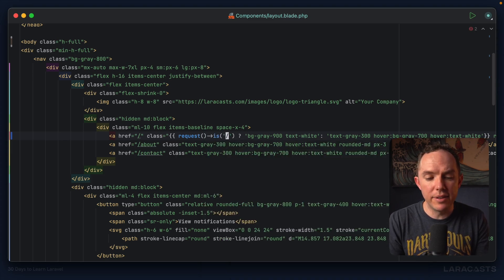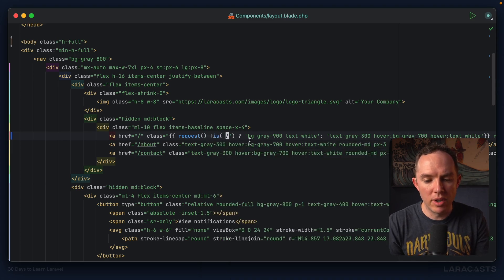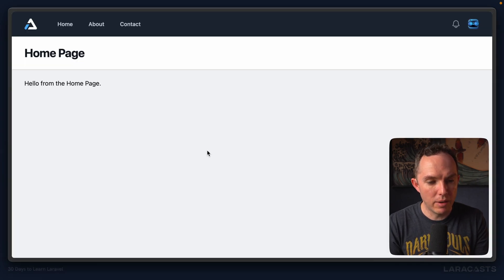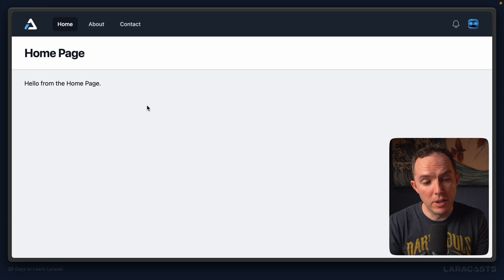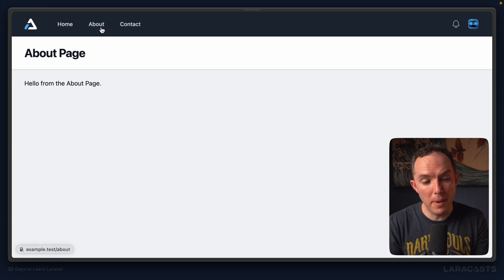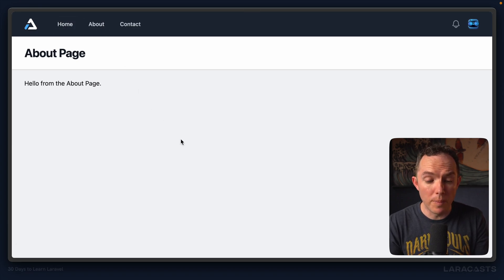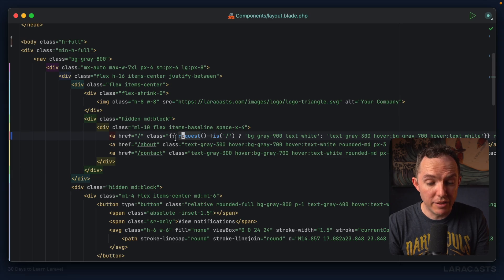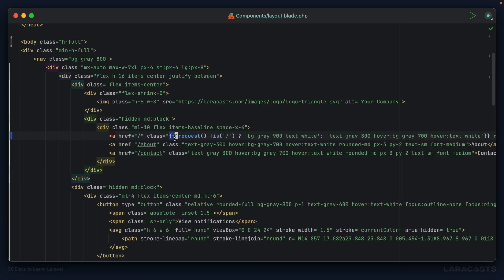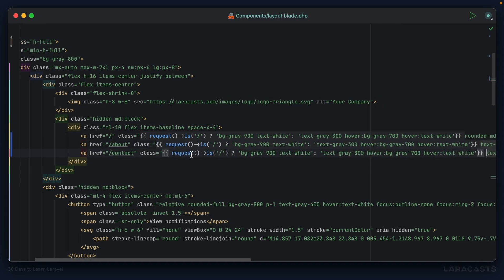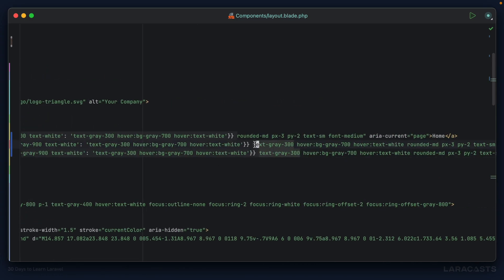I could say if the request is the home page, then apply active styling. Come back, refresh, and it works. But notice now when I switch to the about page it's no longer highlighted, and that's what we want. I'm going to select all of that and paste it in here and another one for this link.